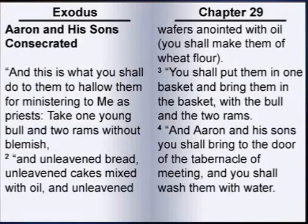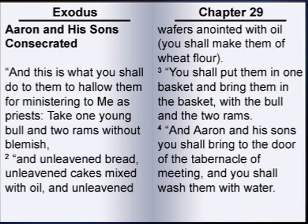Chapter 29. This is what you shall do to them to hallow them for ministering to me as priests. Take one young bull and two rams without blemish, and unleavened bread, unleavened cakes mixed with oil, and unleavened wafers anointed with oil. You shall make them of wheat flour. You shall put them in one basket and bring them in the basket with the bull and the two rams.